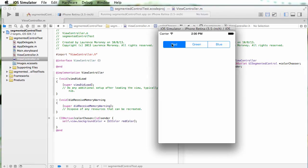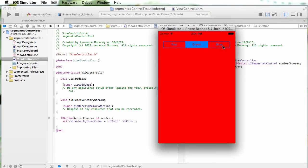So now the simulator is running and we can see that my segmented control is set up. It's selected default is the zero segment in this case, which is red, and whenever I click anything, the entire thing is going to change to red because that's the only color that I had put in there.